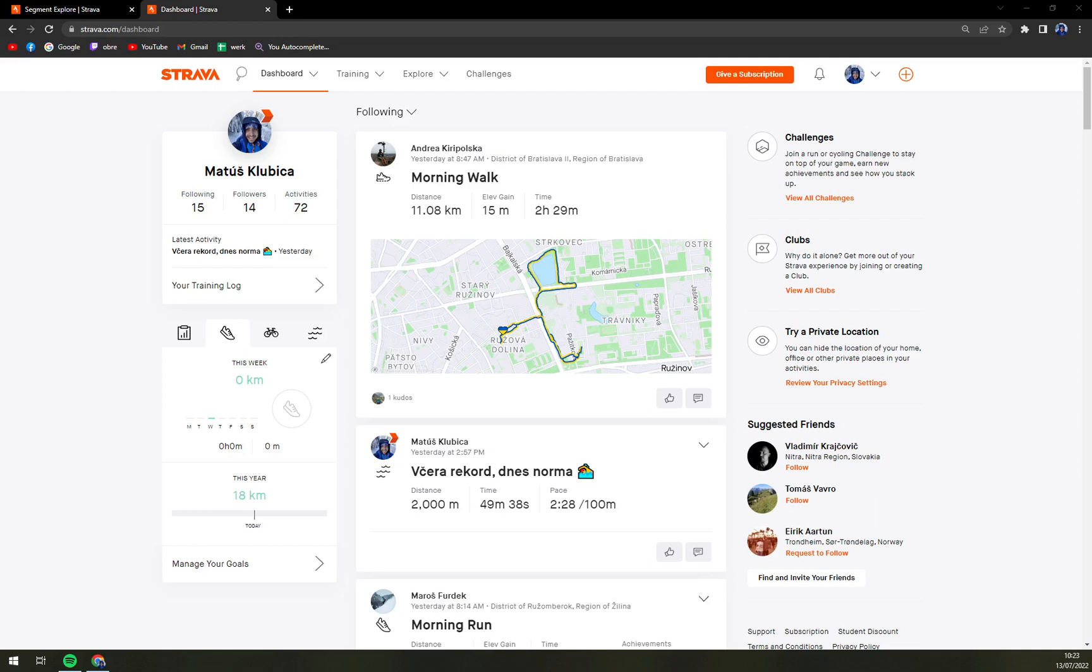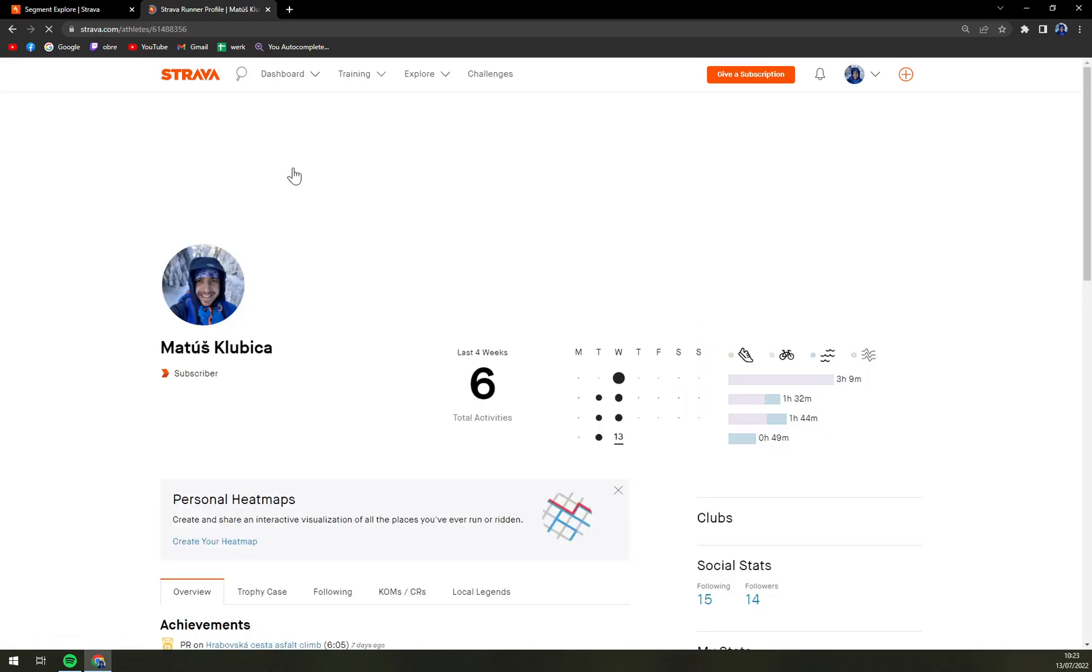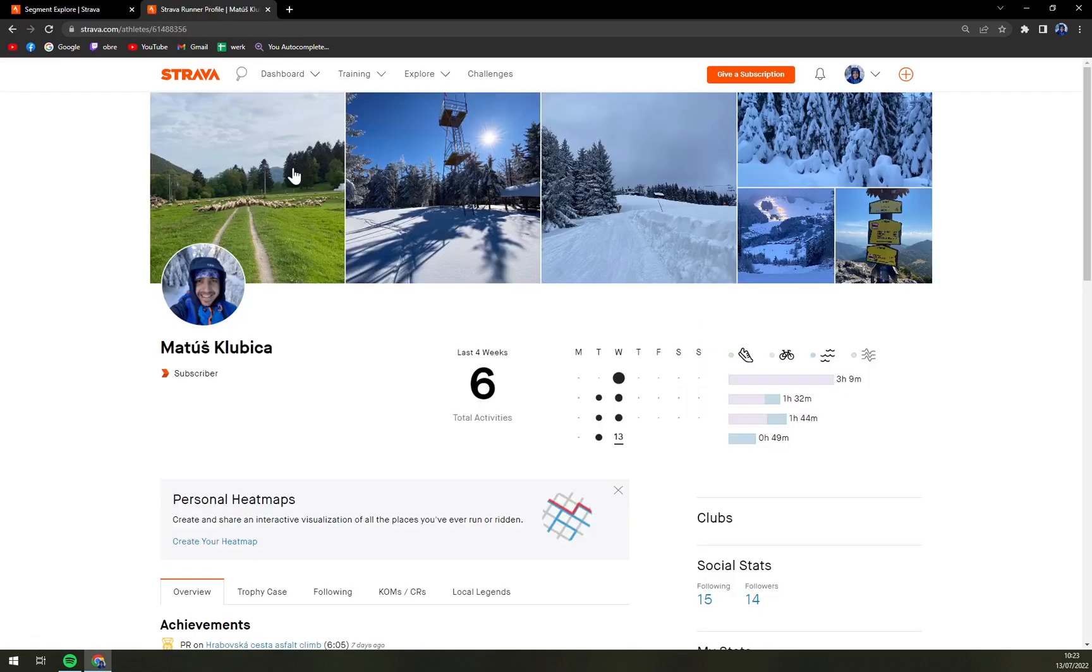First of all we have to create ourselves an account at Strava and login into our account at the website, but you can do it on your mobile phone as well, but this way I would say is way easier.